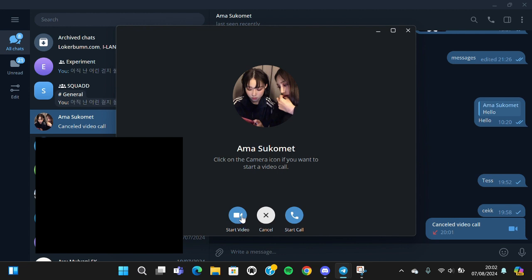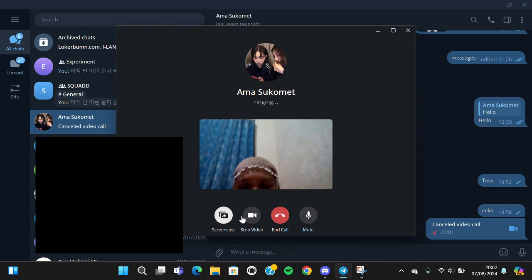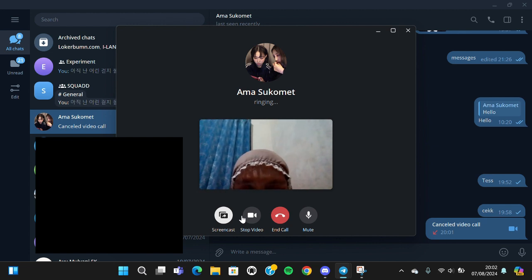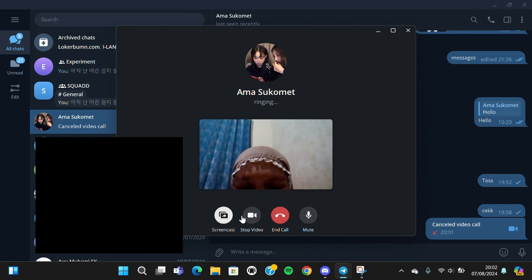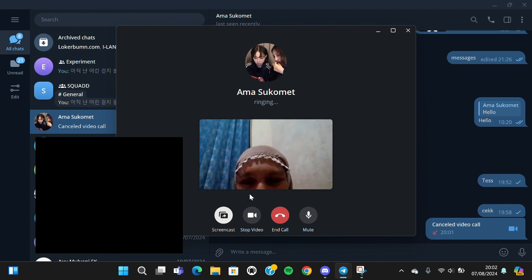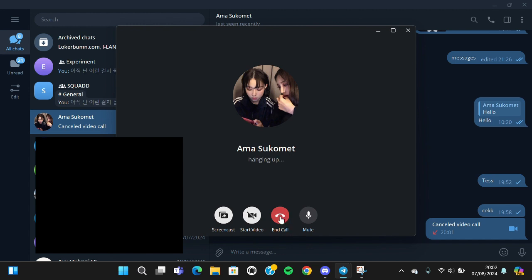I'm going to click on it and now the video call has started. I'll stop the video. And that's all the way to start a video call on Telegram for PC or for desktop.